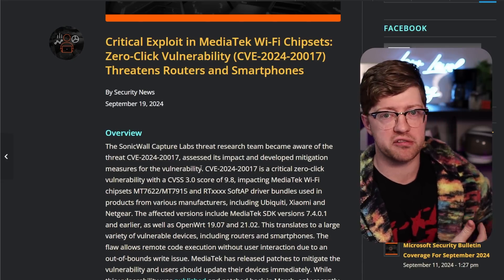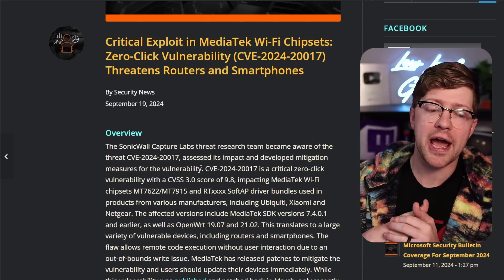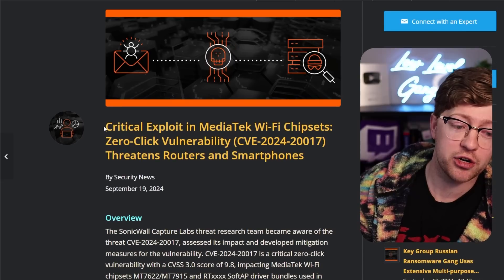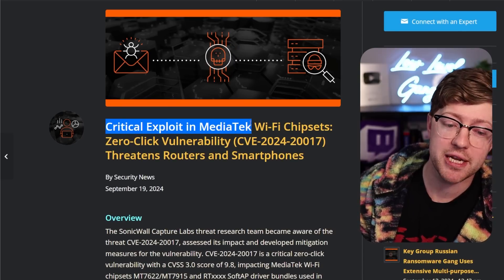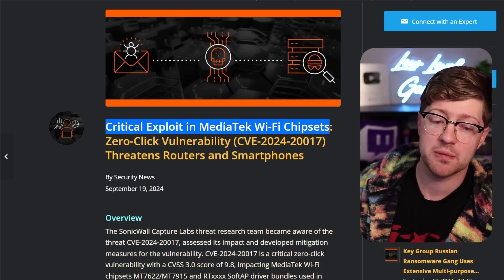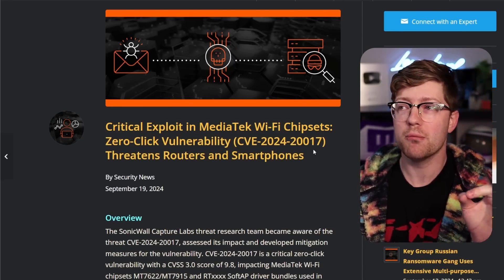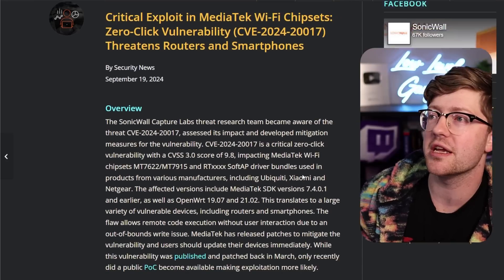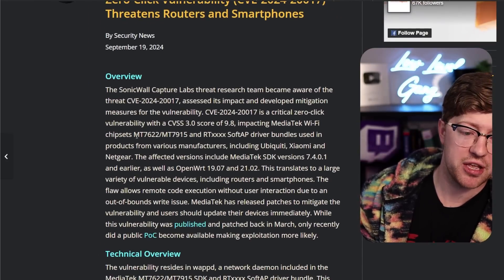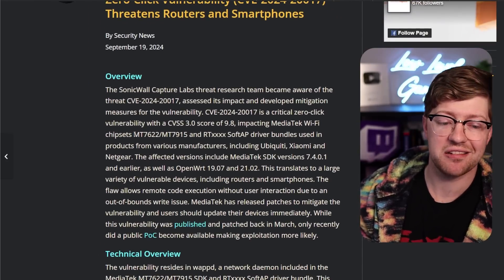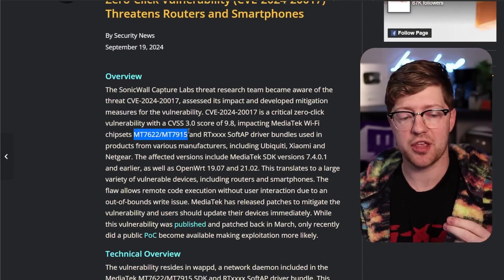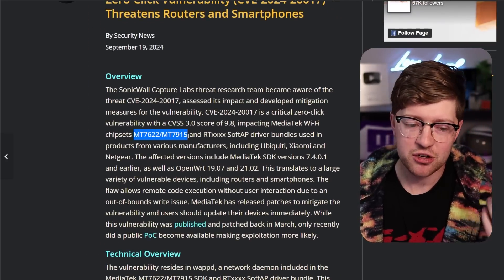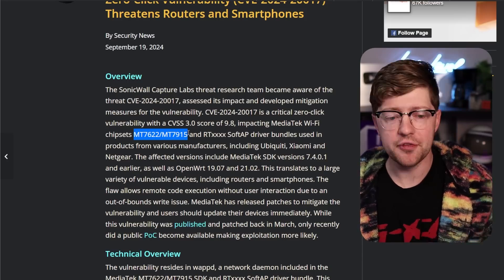We're talking about how cool computers are, and my buddy sends me a text: critical exploit in the MediaTek Wi-Fi chipset CVE-2024-20017, remote RCE for any device that uses the software development kit, the SDK of these two chips.